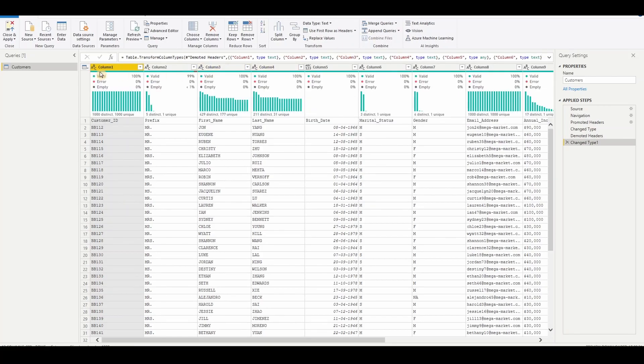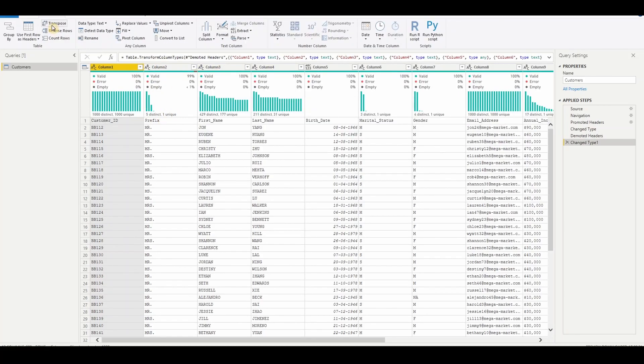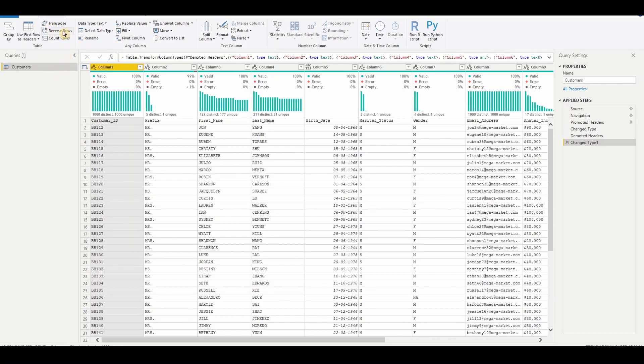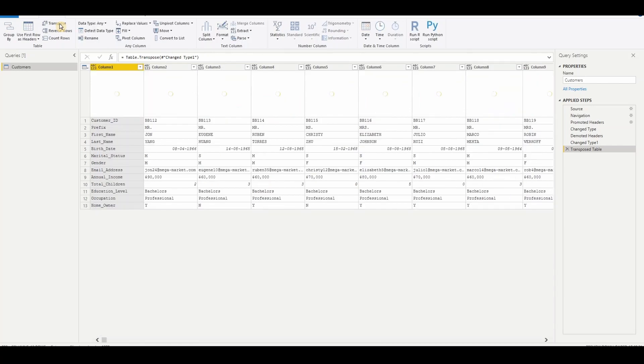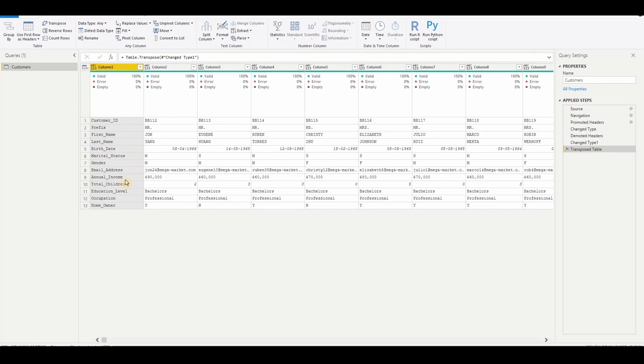So it will change the headers and then go to Transform tab and then click on transpose. Once you click on transpose, it will convert rows into columns and columns into rows. Now it's a simple thing. Now we got our headings in a single column. So now we can easily replace these underscores.